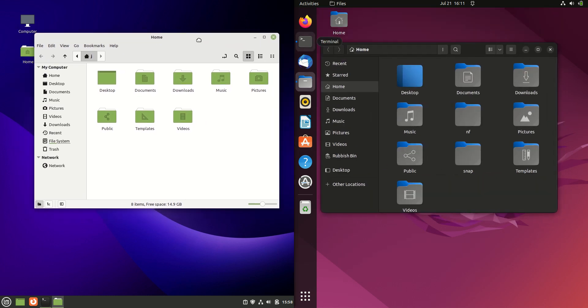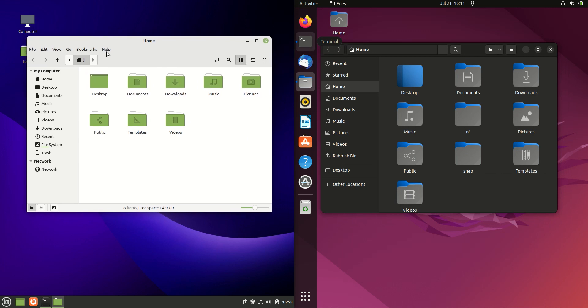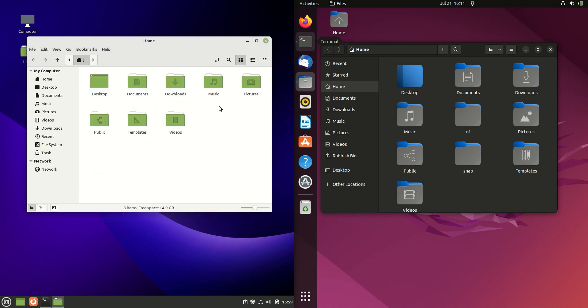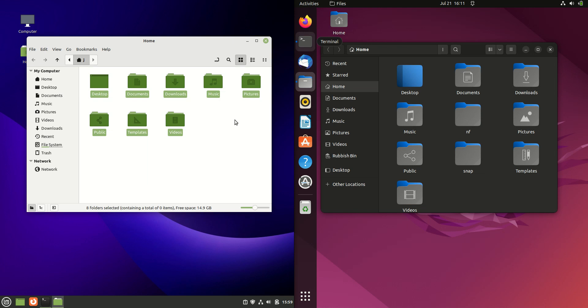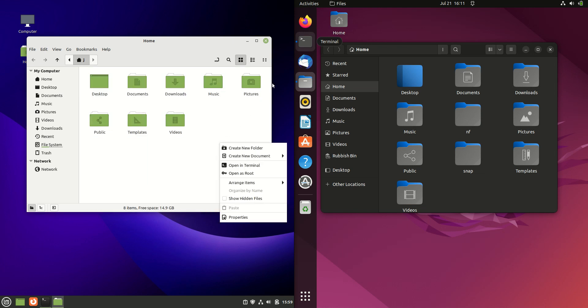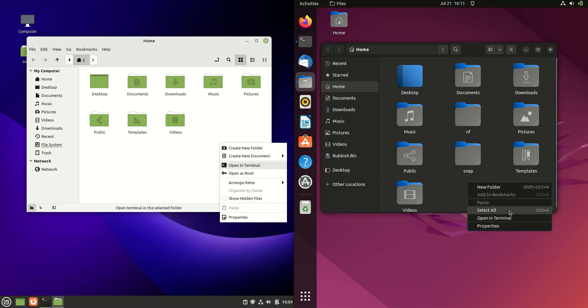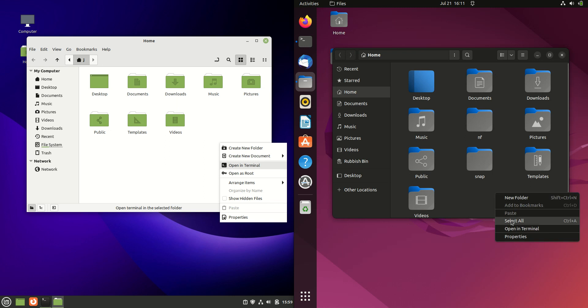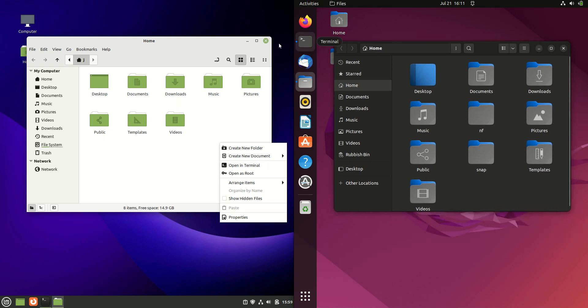Next up, the file manager. We have the Nemo file manager on the left-hand side here with those nice green color accents and tones, synonymous with mint or the word mint even. We can right-click open terminal, same sort of deal for Ubuntu. We can right-click and go to open terminal there as well. Nice dark mode there though.